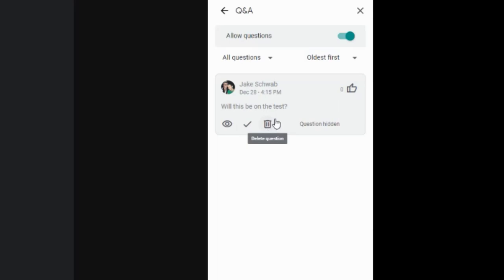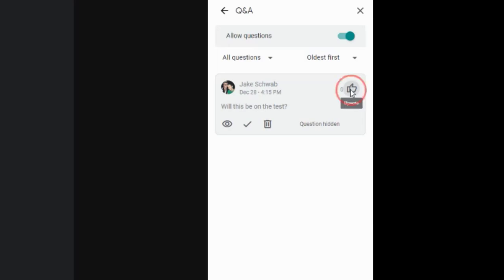The other participants have the ability to upvote the question. So if there are a lot of people who have the same question, they can keep clicking on that. And that will help take care of that issue. But this is another way to keep your audience engaged.